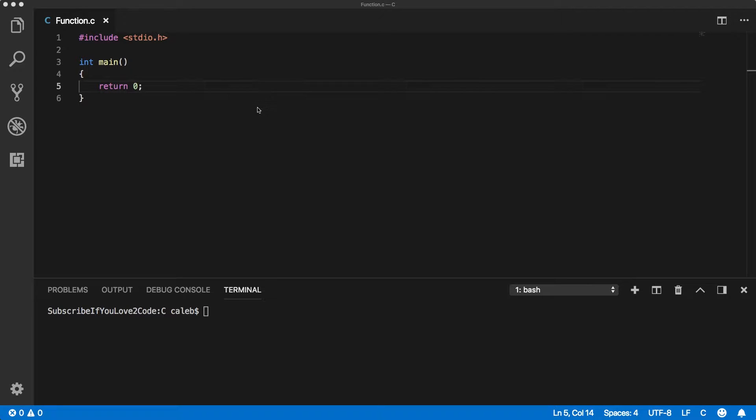Hello everyone, welcome back. In this video we're going to start our talk on functions and how to create a function.